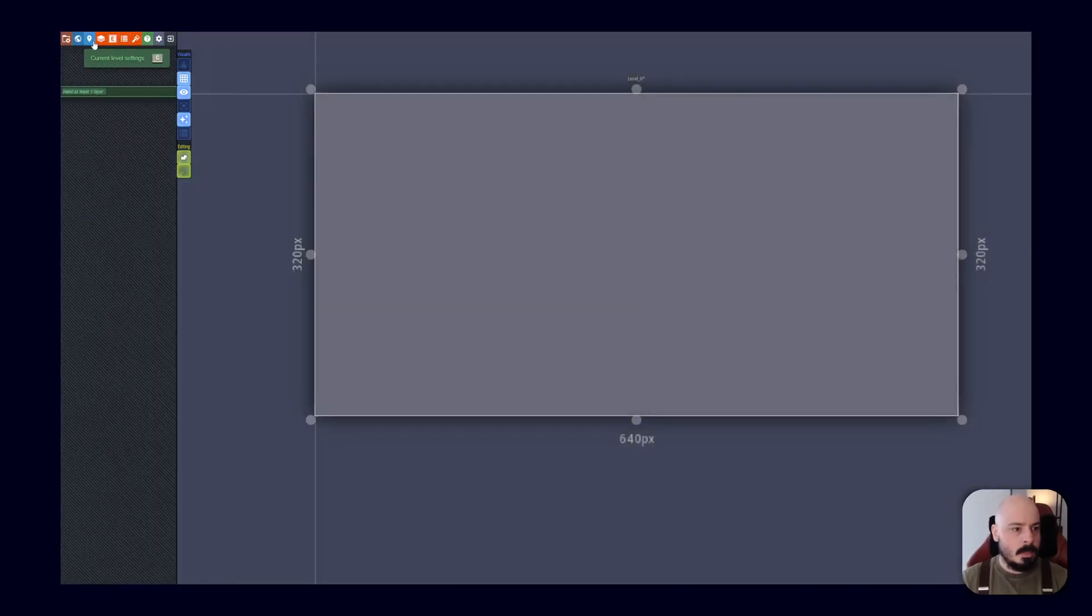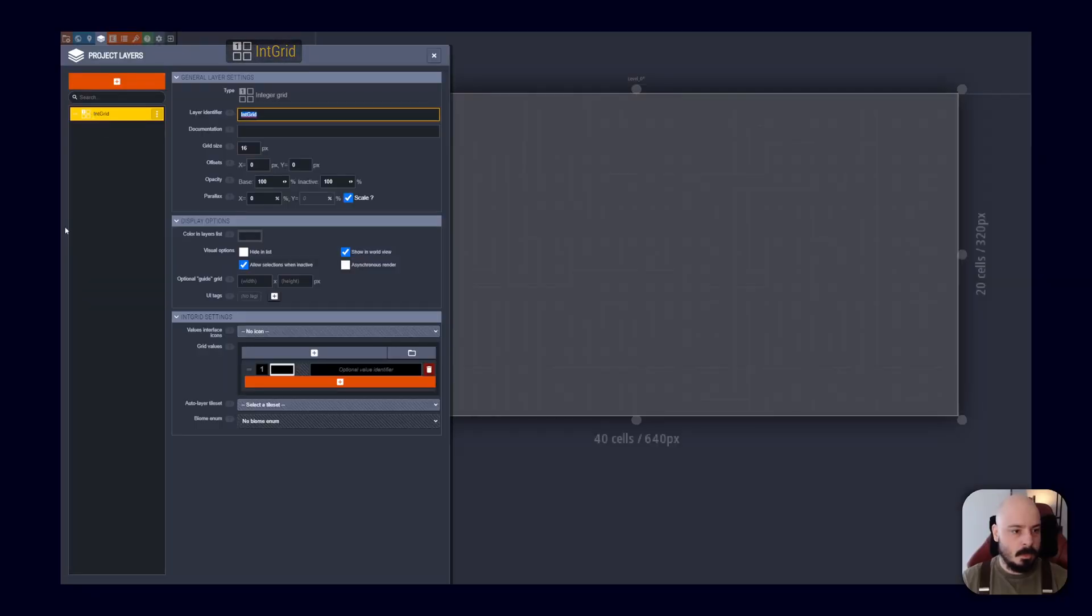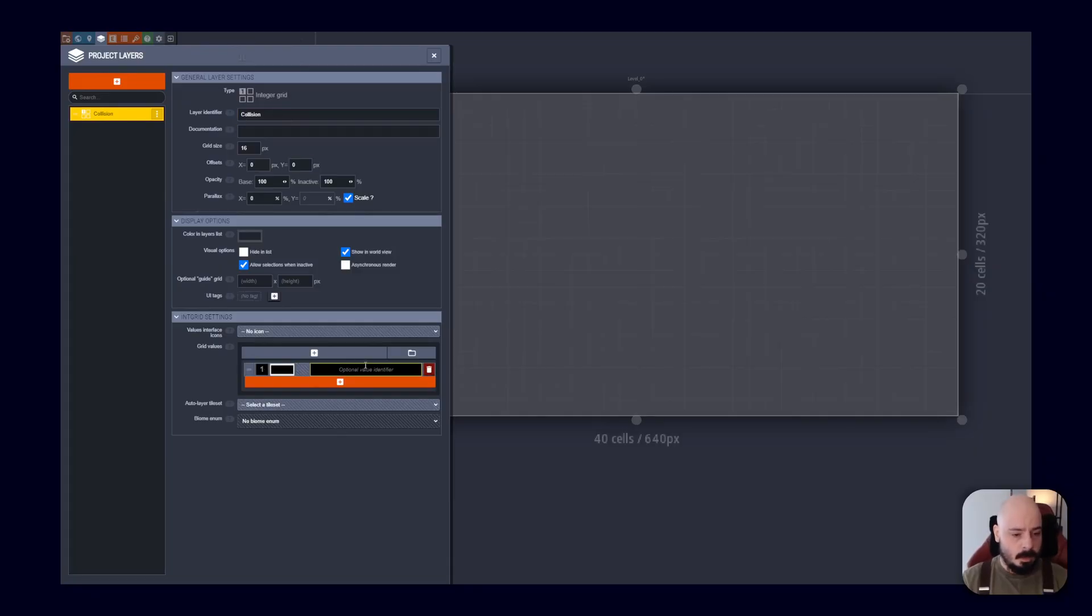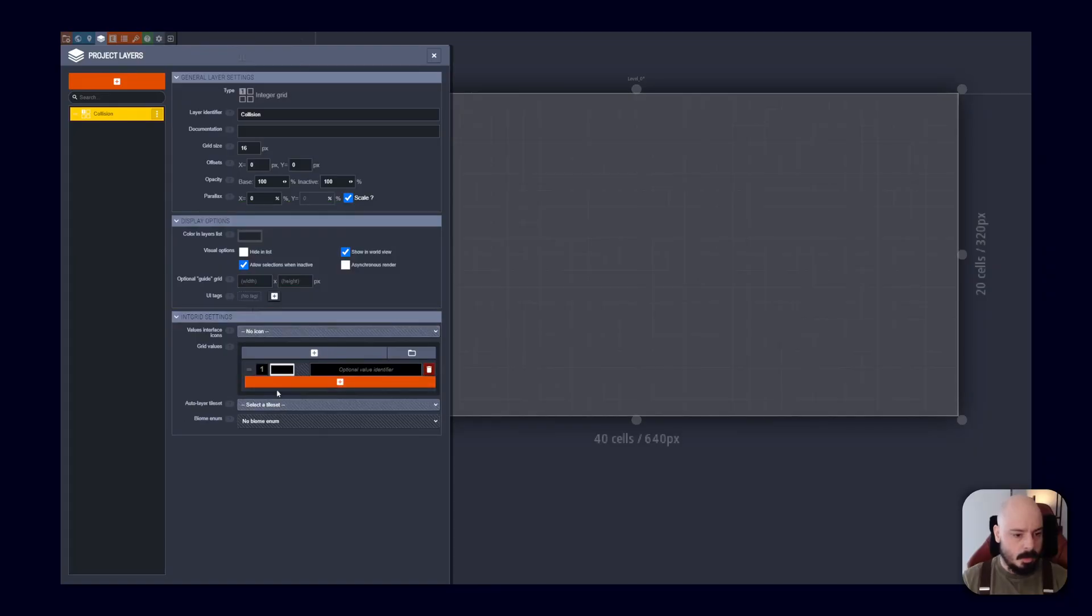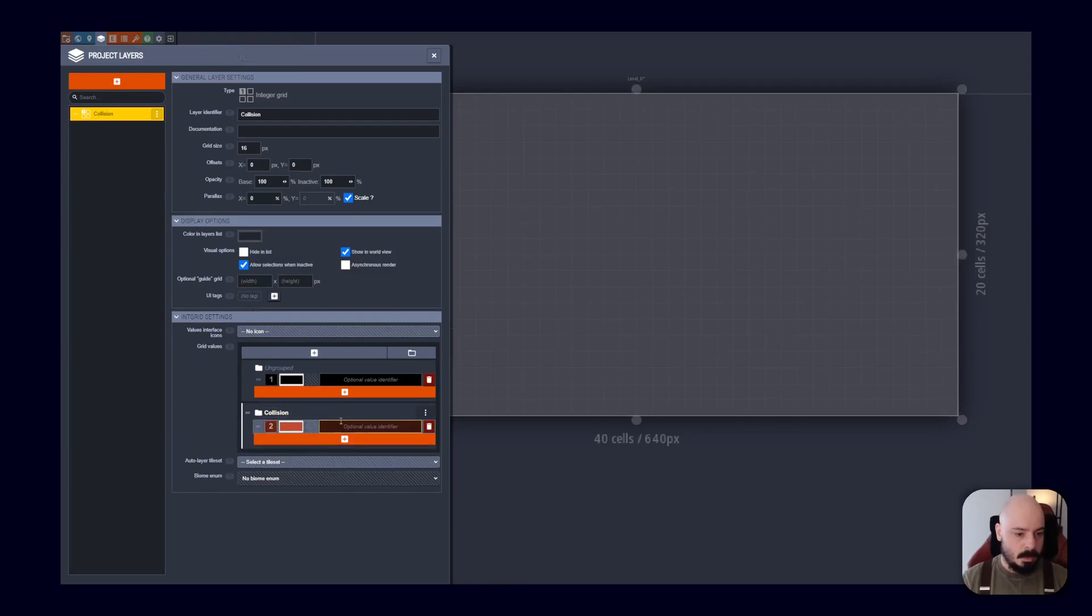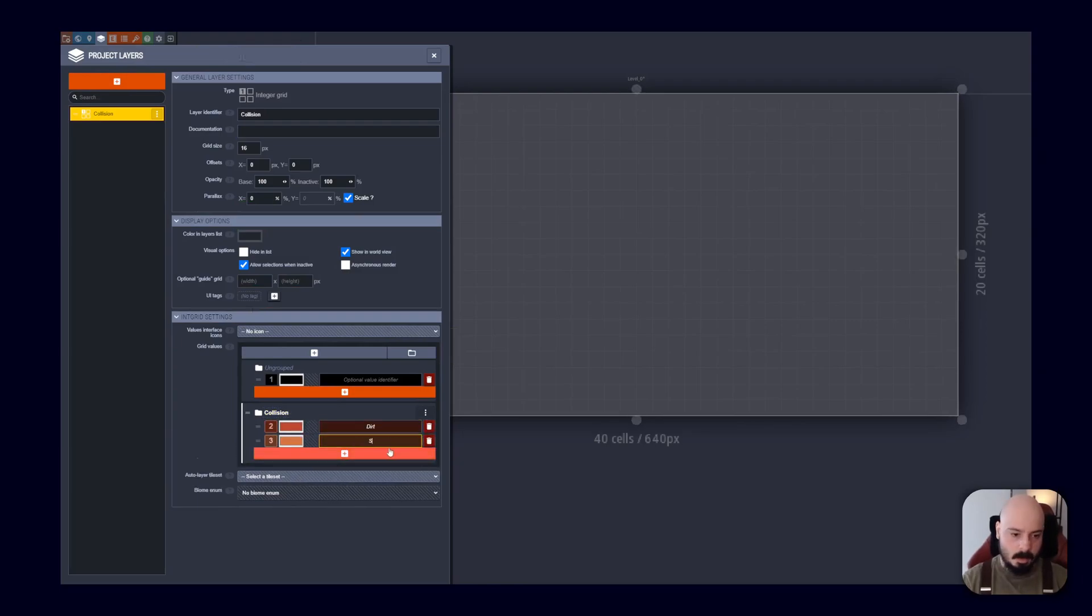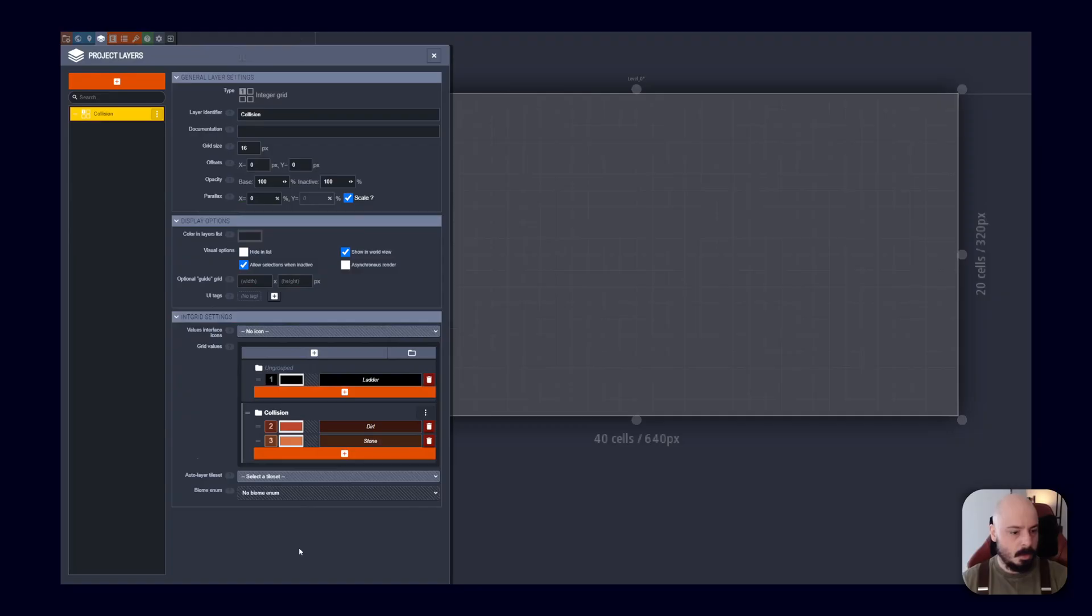And then what we're going to want to do is add a layer. So this is where all the magic happens. So we're going to add a layer. I'm going to add an integer grid. I know it's confusing as a user. So this is going to be our collision layer. So we'll call it collision. And here we will add a group. I already know that I'm going to add a group. Where's the group add button? I missed it. Here we go. Group. So this group is going to be collision. And we're going to add dirt. And we'll add stone. I'm just going to set it up exactly as I did before. But without all the me figuring everything out on camera part. And we'll have an ungrouped ladder value.